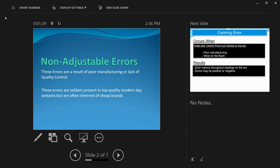Non-adjustable errors are seldom present in top quality modern-day sextants but are often inherent in cheaper brands. However, remember — you may have a very good quality sextant, but if you don't take care of it, these non-adjustable errors might start to creep in. So you must take care of the sextant. Even if it is a very expensive or fancy sextant, it doesn't mean that these errors will not occur. You have to take care of it.